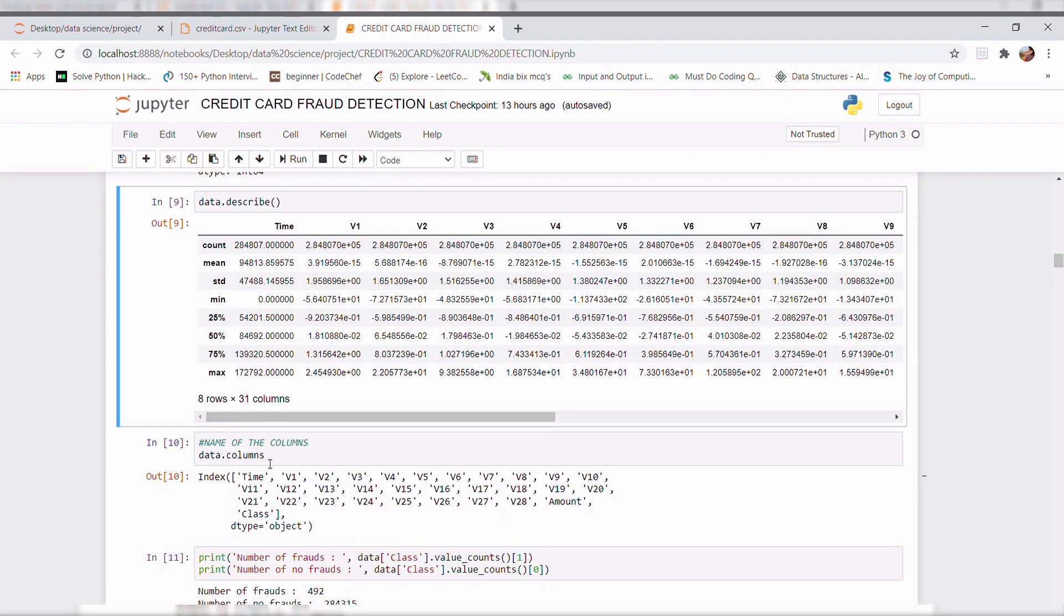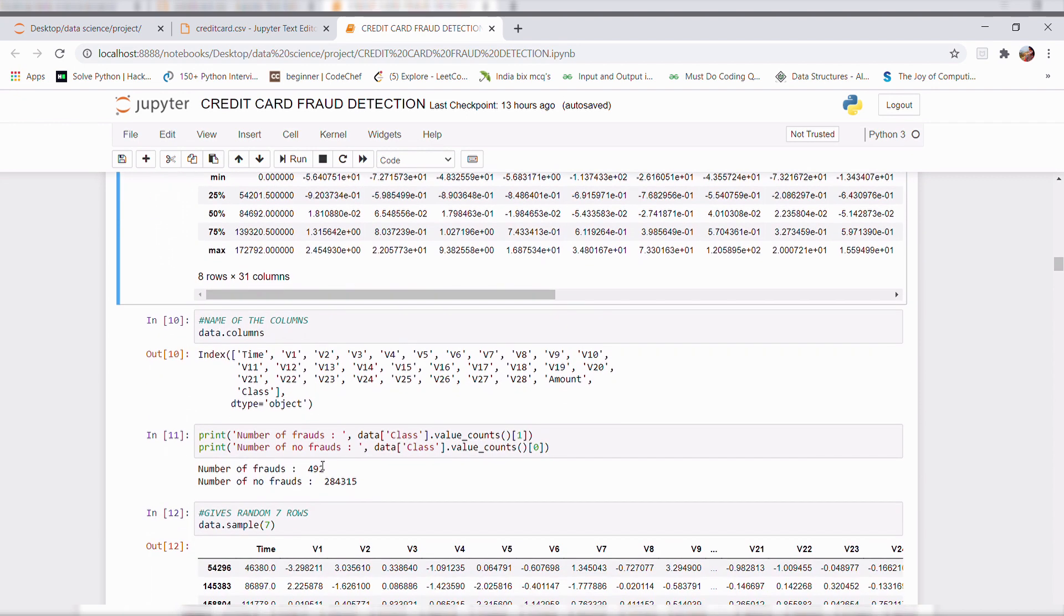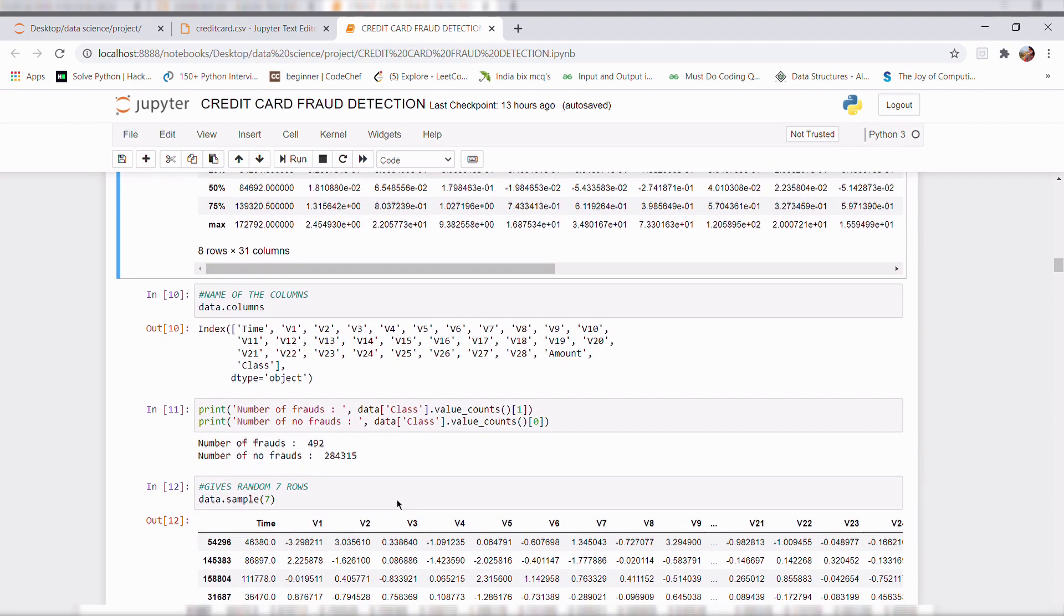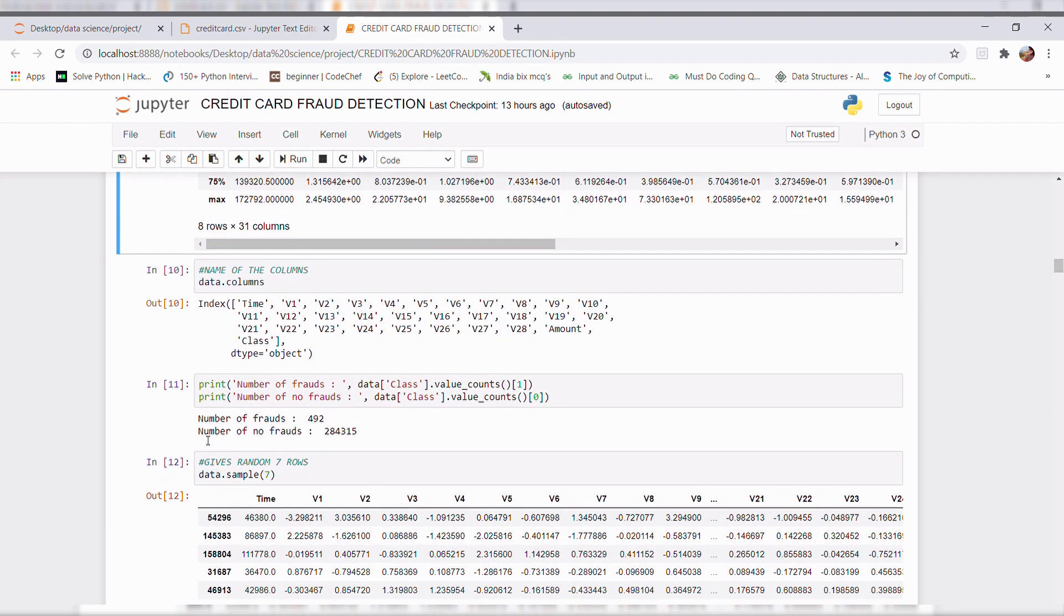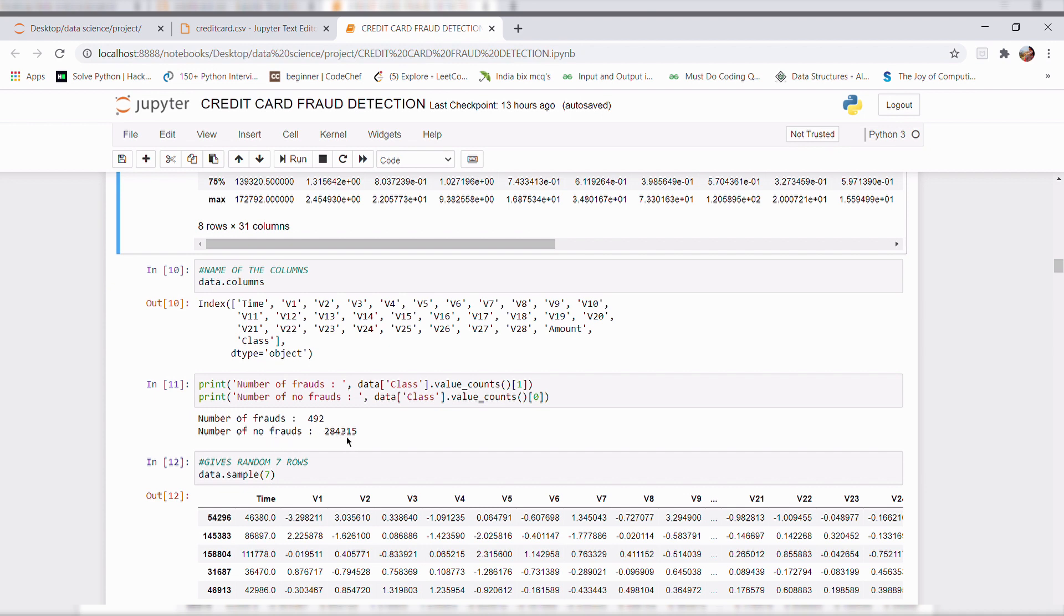Dot columns gives the name of the columns. And in our dataset class is considered as a target feature. Here we can see the number of frauds is 492 and number of non frauds is 284,315.